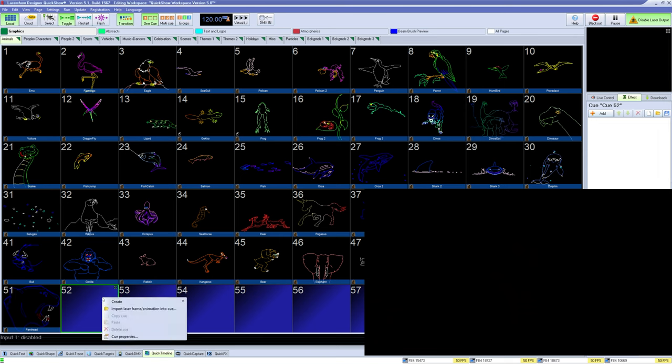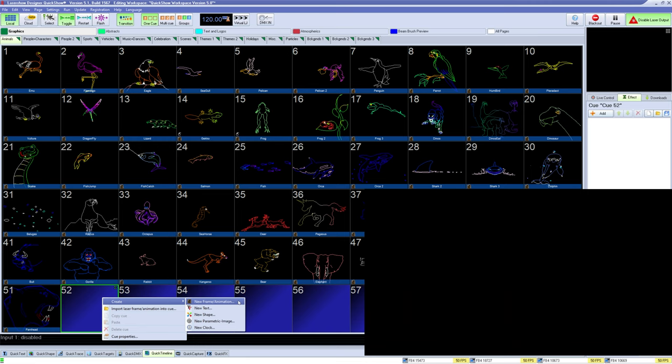One of the ways you can create laser content in QuickShow is the new New Frames Q-Types, which allows you to draw a laser frame from scratch for graphics or beams.